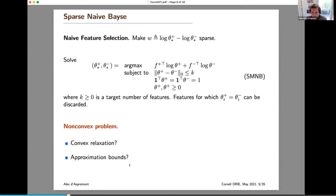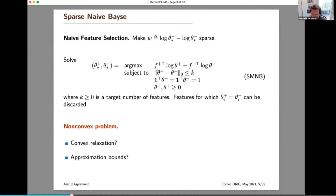We can write this down explicitly and form a sparse version of the Naive Bayes problem: we still have the likelihood objective and constraints on theta-plus and theta-minus, but now we have extra constraints forcing the coefficients of theta-plus and theta-minus to be equal for all but k of the variables. Of course, the original Naive Bayes problem was very easy to solve, but the sparse version is typically NP-complete. So the question is: now that we have this variation enforcing sparsity, can we solve it or at least find a good approximation with approximation bounds? It's non-convex, but we want guarantees on performance.